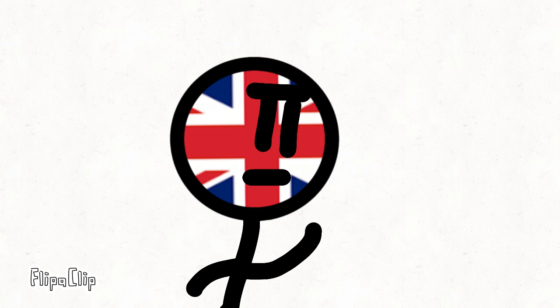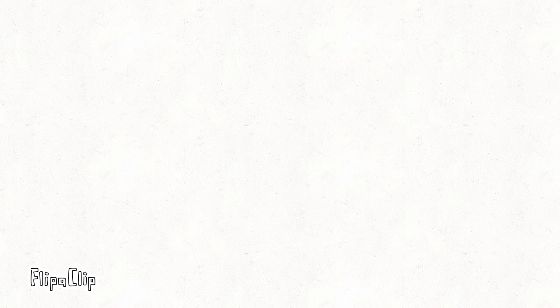The word got out that Germany was invading Belgium. Britain was like uh-uh, and declared war on Germany, and this was terrible for Germany.